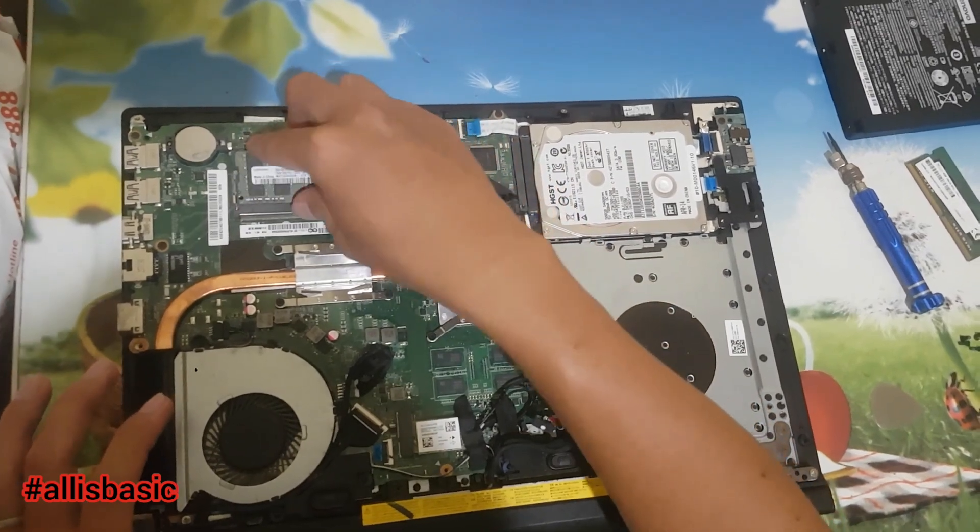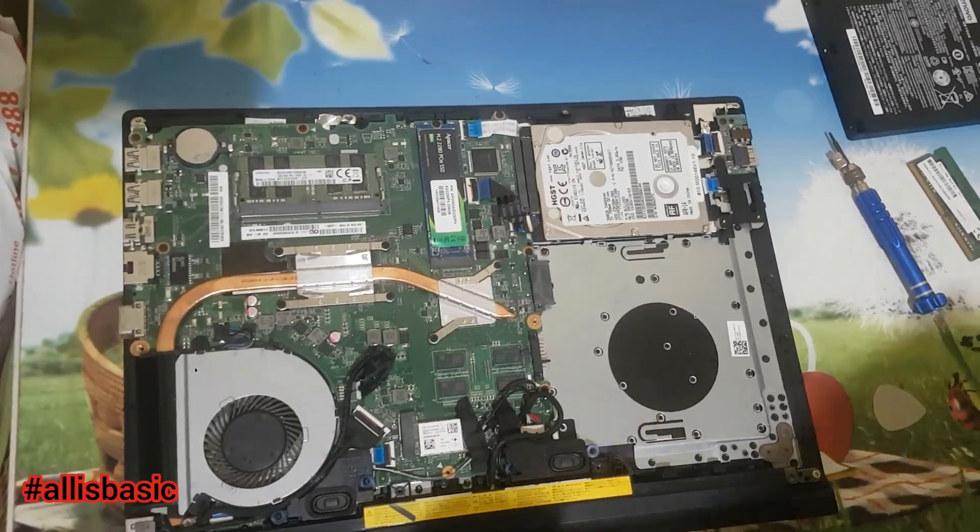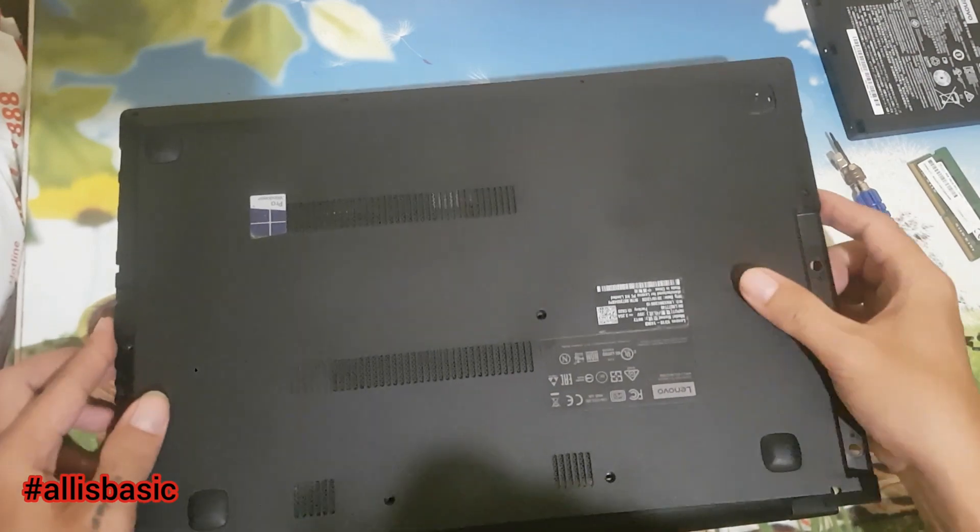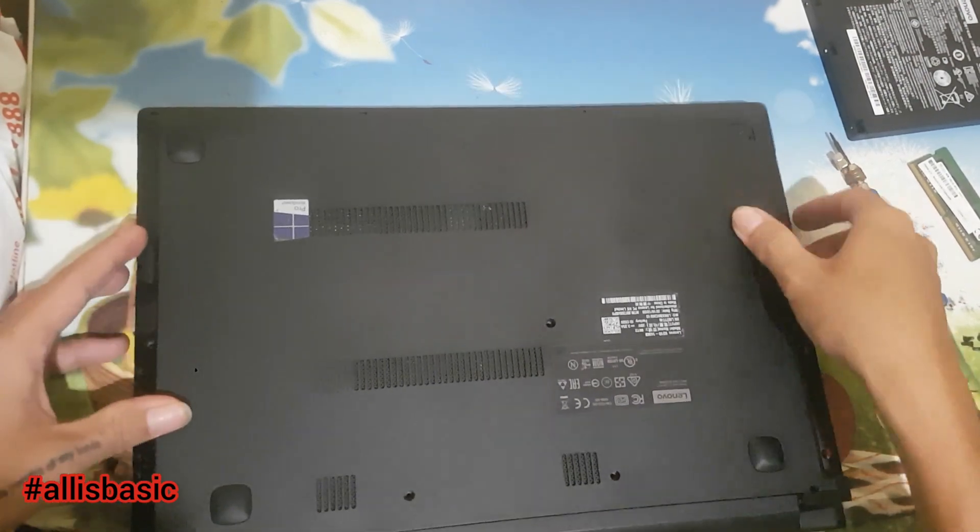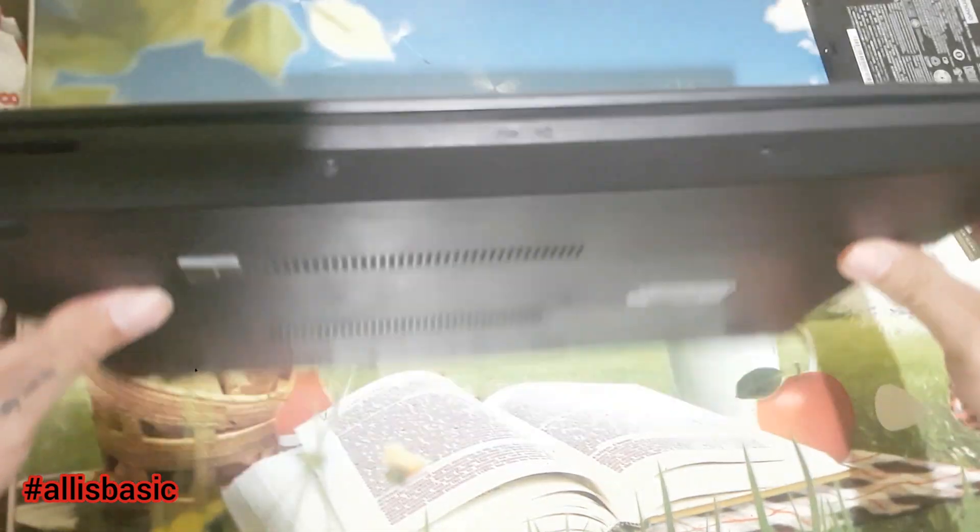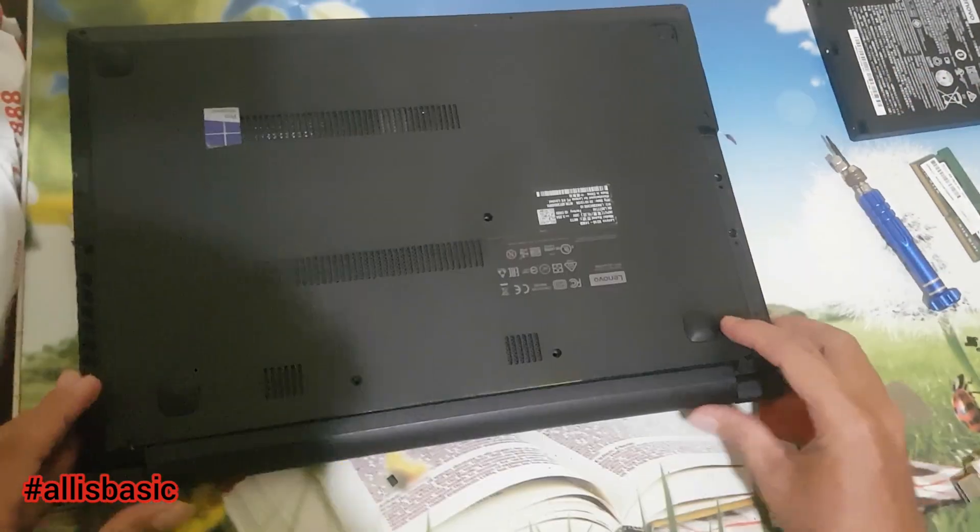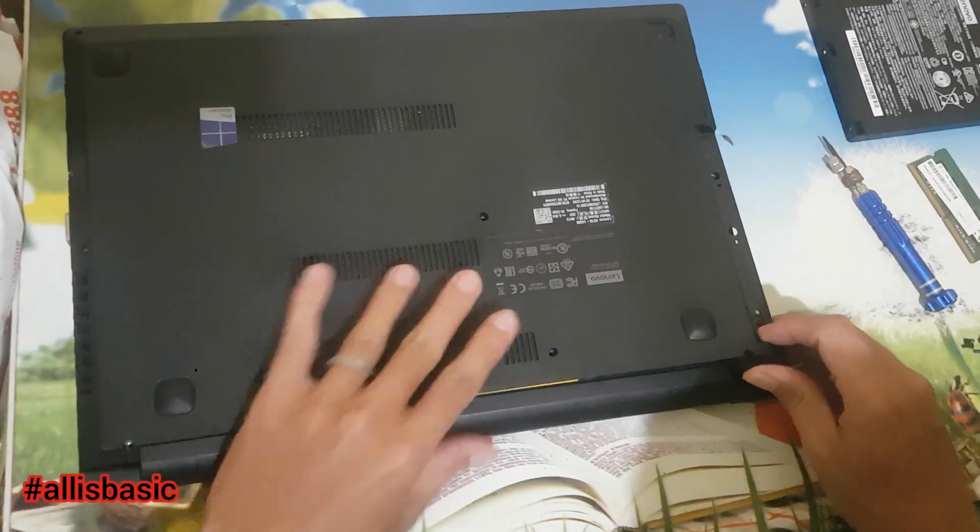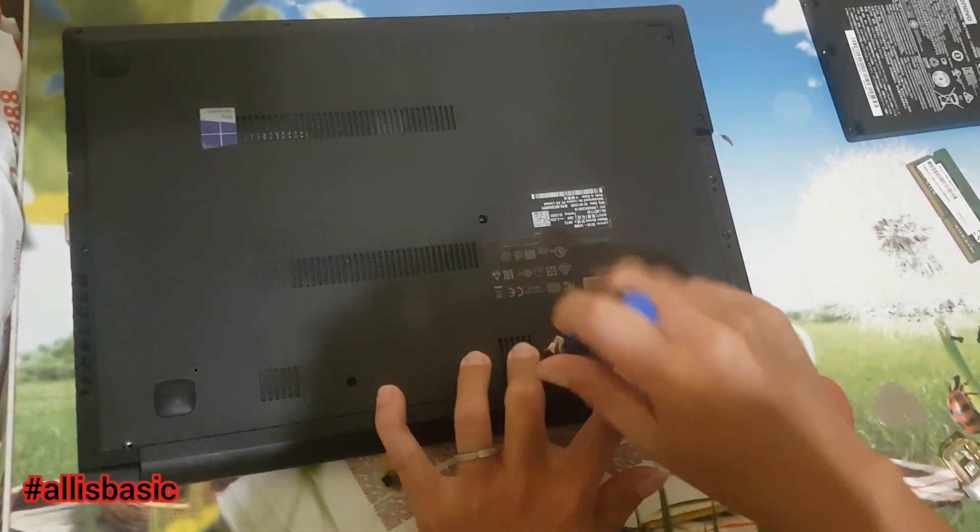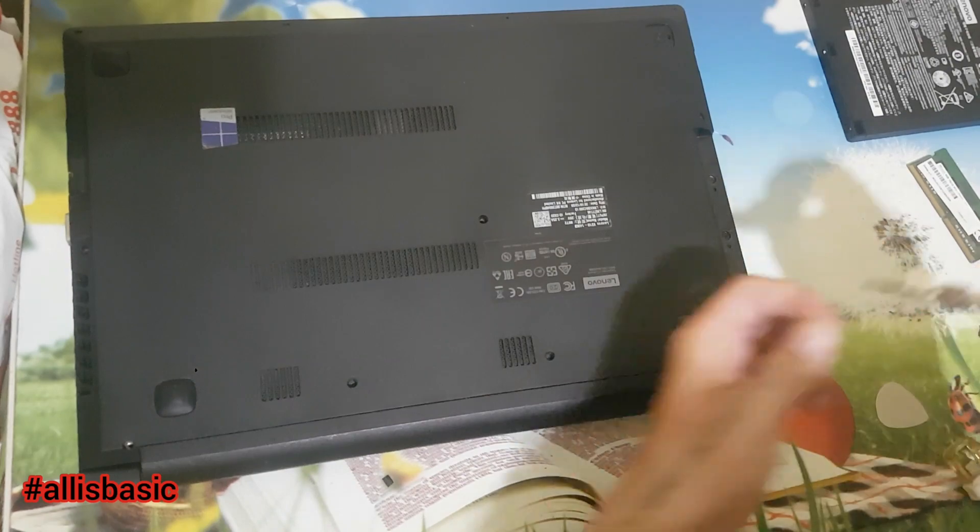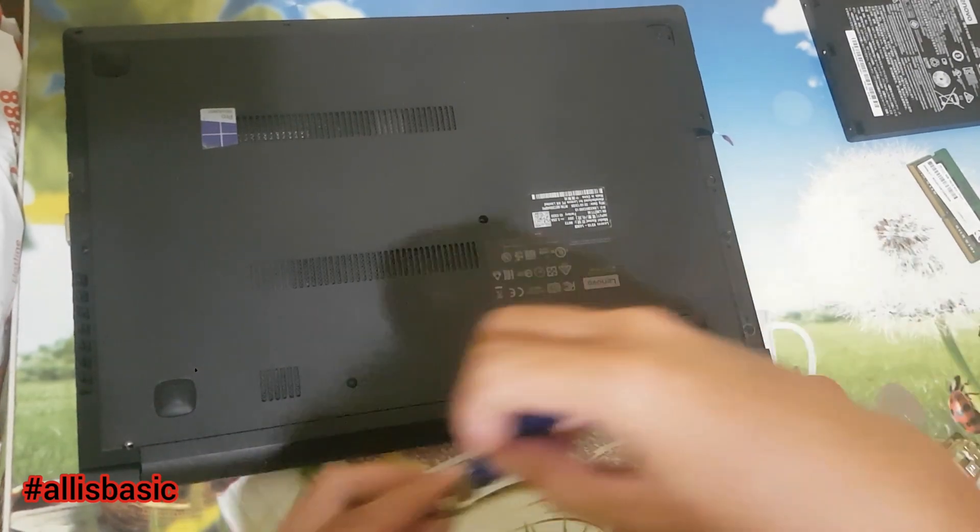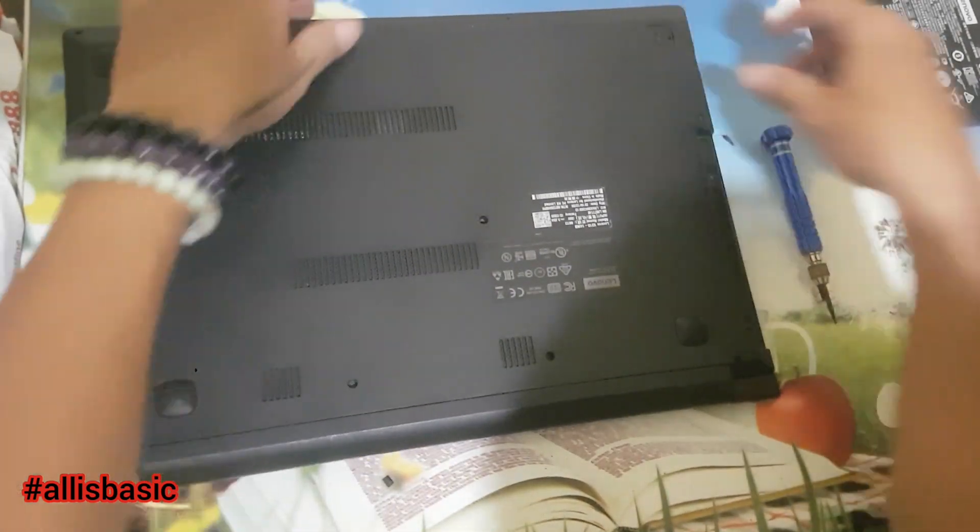The specs for this one are Intel i5 7th gen and 20 gig of RAM with 256 gig M.2 SSD.